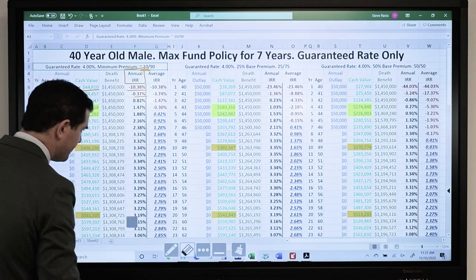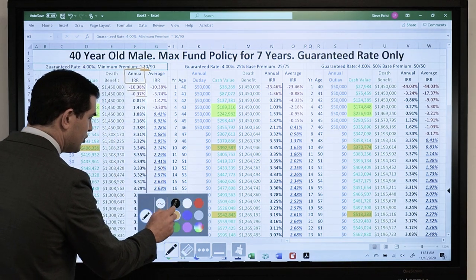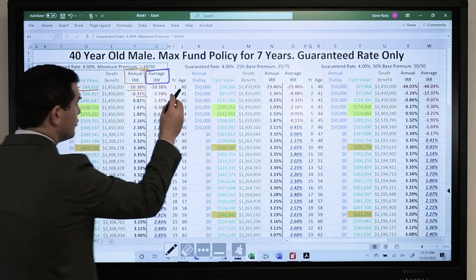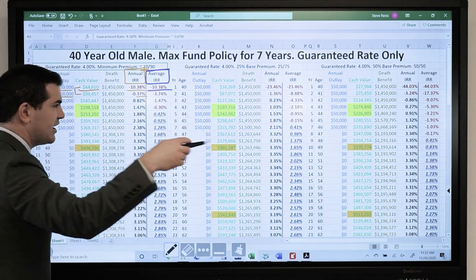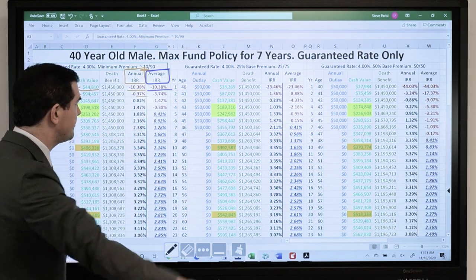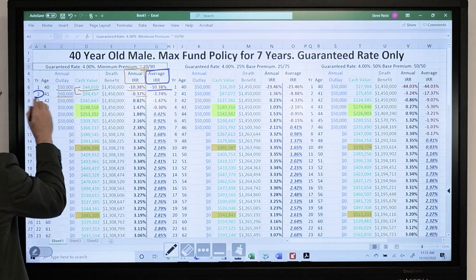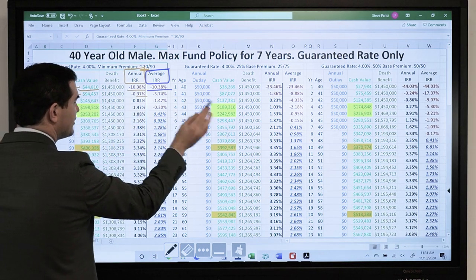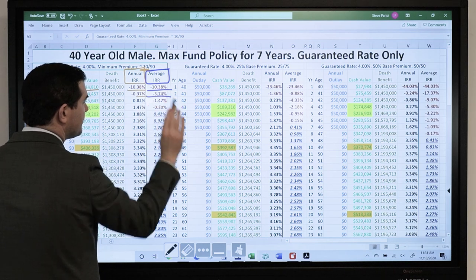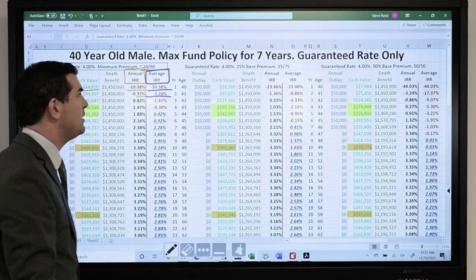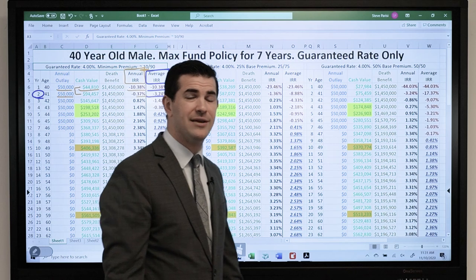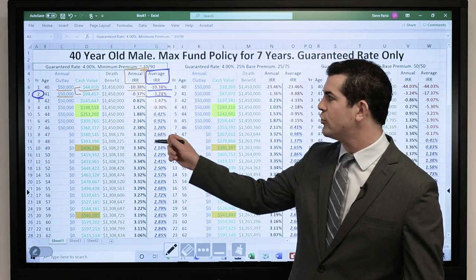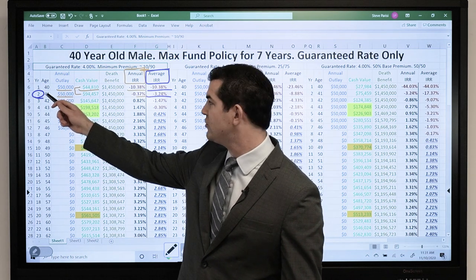Now let's look at the average IRR — I'll circle this in blue. In year one, same thing: negative 10%, because I've only got one year. However, if I look at year two, the annual IRR was negative 0.37%, yet the average is negative 3.74% — a big difference. The reason is the average by year two is factoring in that I paid in a total of $100,000.